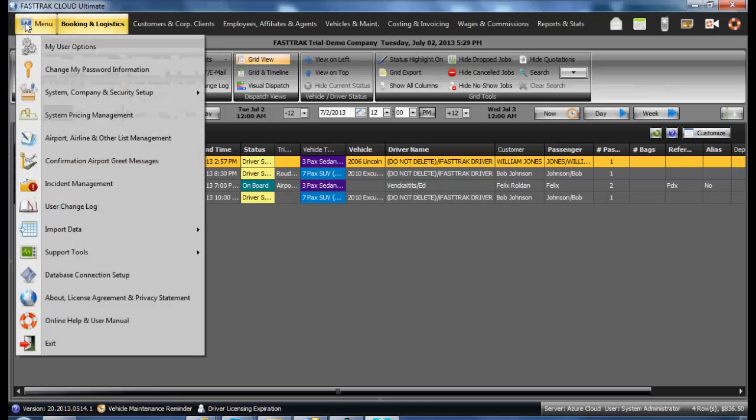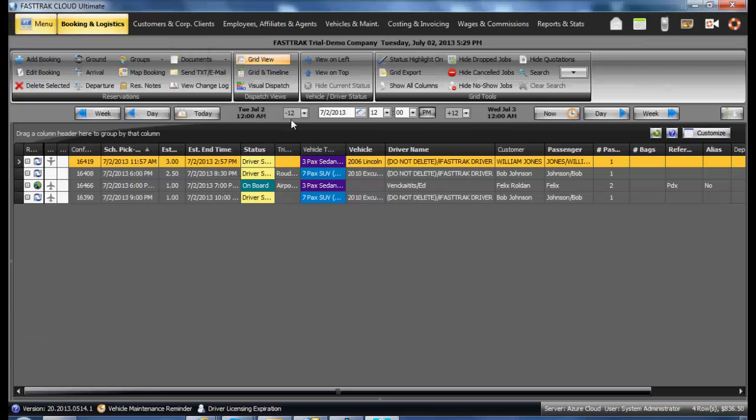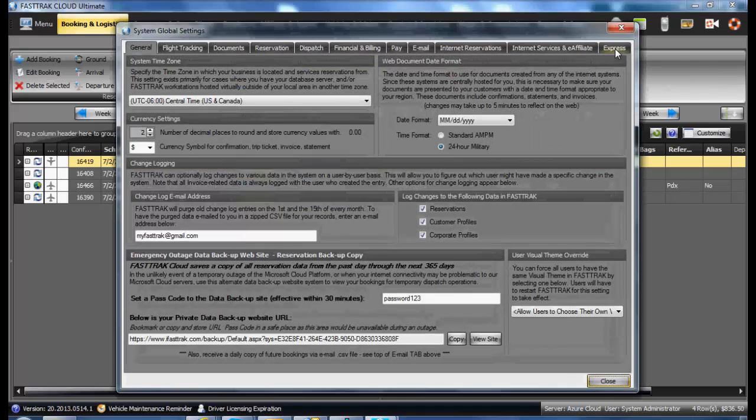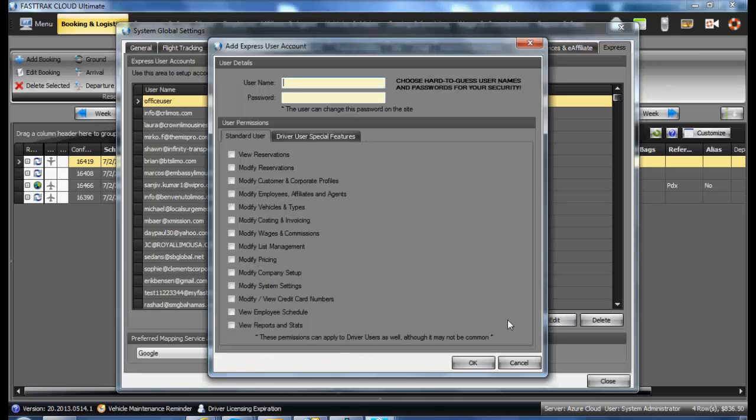Underneath the FT menu, System Company Security Setup, and the System Global Settings, select the Express tab and select the Add button.